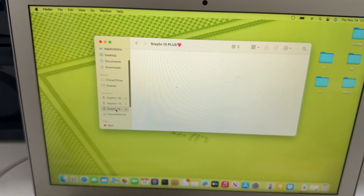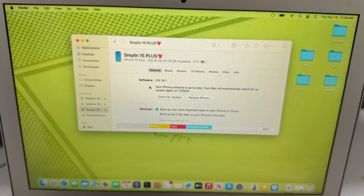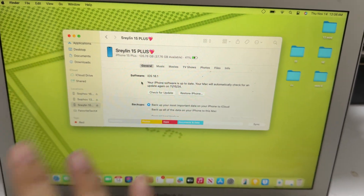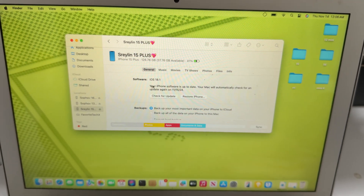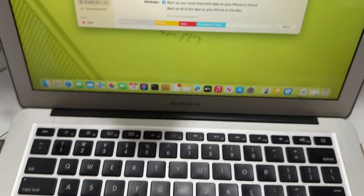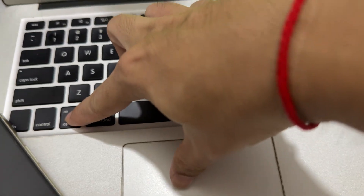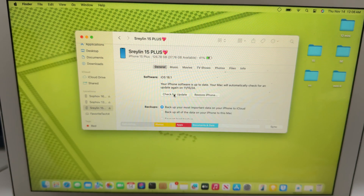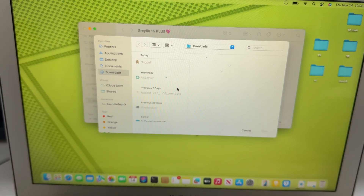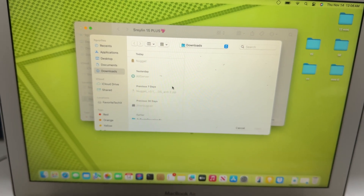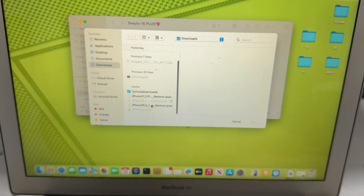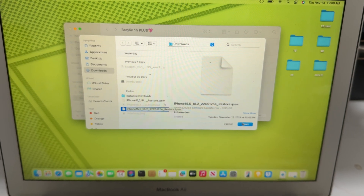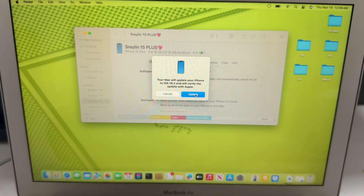This is the iPhone 15 Plus. If you want to keep all your files and not mess anything up, we just select Update on the Mac. Hold Option and click to choose the file — select Update, choose Update — because we're updating from iOS 18.1 to 18.2 beta 2. Here's the file I downloaded for iPhone 15; open and update.